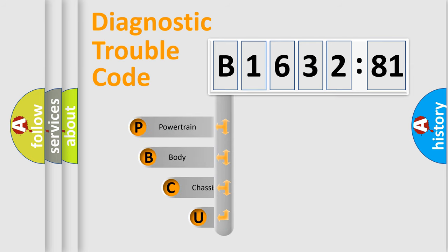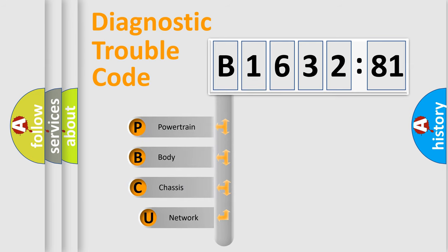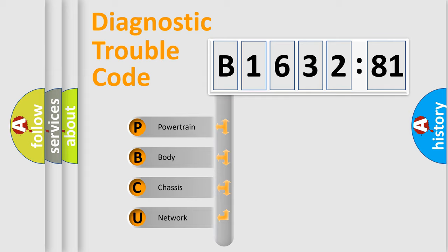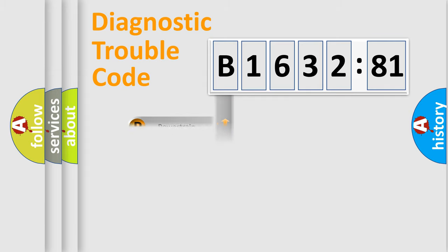First, let's look at the history of diagnostic fault code composition according to the OBD2 protocol, which is unified for all automakers since 2000. We divide the electric system of automobile into four basic units.